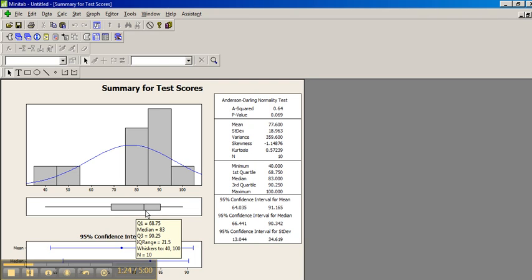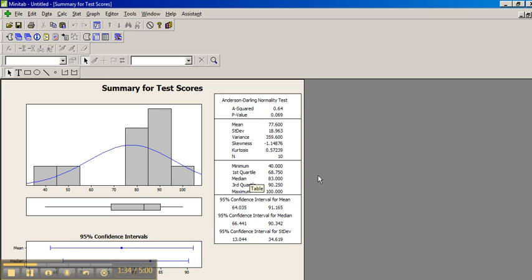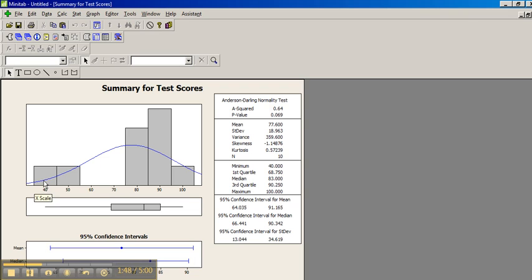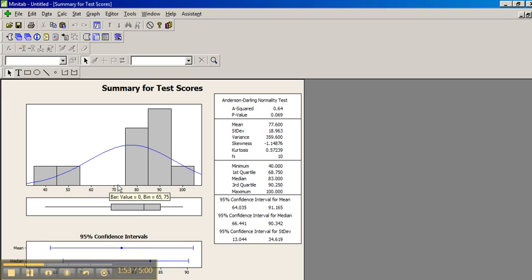Remember, if the mean is larger than the median, the data is skewed right. Let's look at our mean, 77.6, and our median is 83. The mean is not larger, so this data is somewhat skewed left. Looking at the data, it does look somewhat skewed left, but it's better to actually compare the mean and median to determine whether it's skewed right or left.